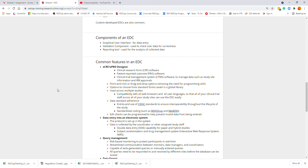Edit checks can be programmed to help prevent invalid data from being entered and for validations to occur. Another common feature in an EDC is data entry into the electronic system, where the protocol is set up and data is collected by the coordinator or other assigned study staff. Double data entry is also very common.